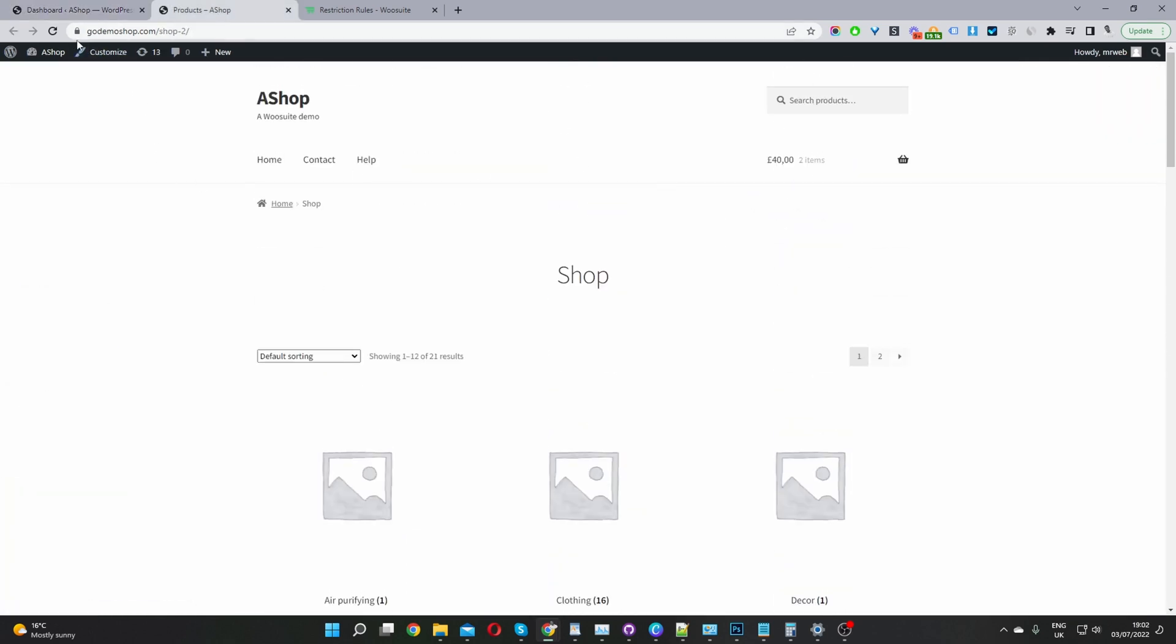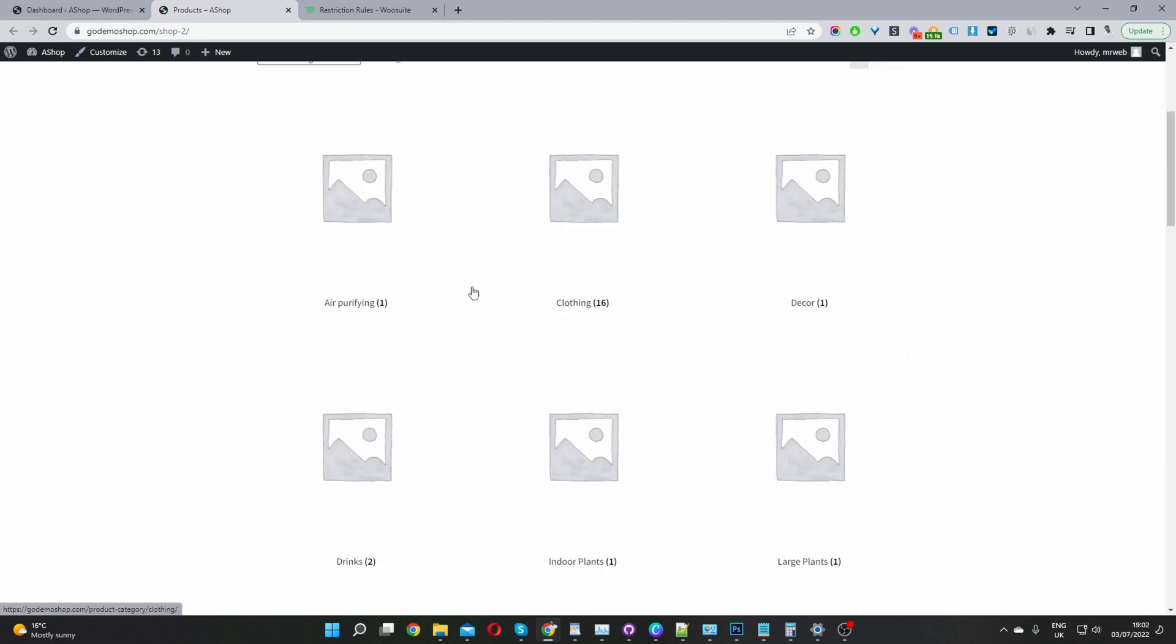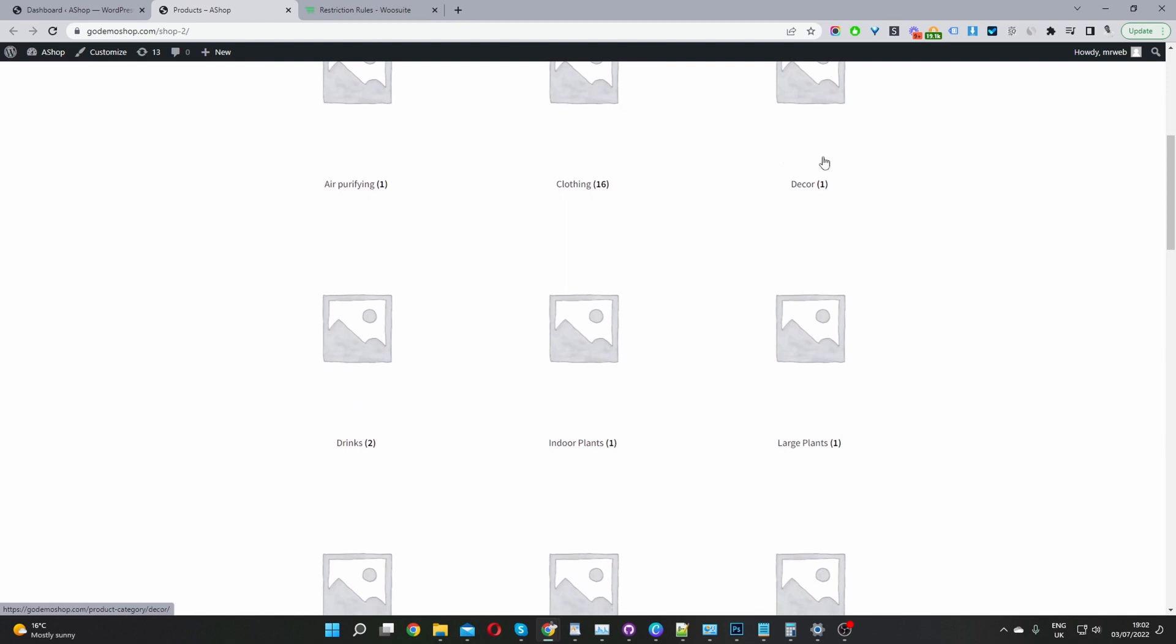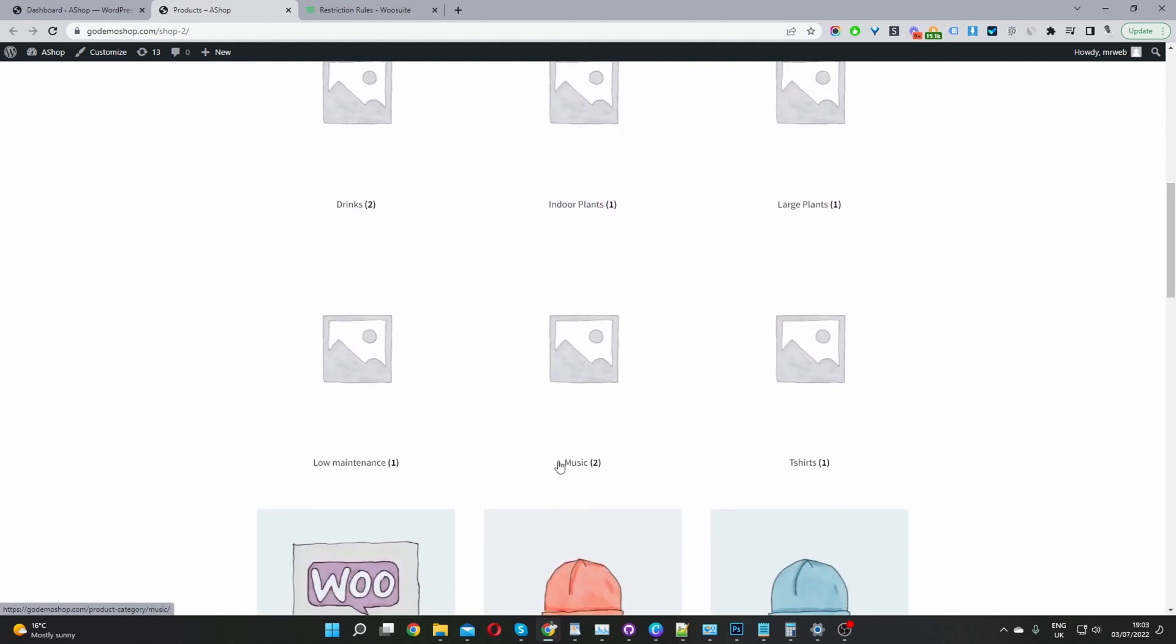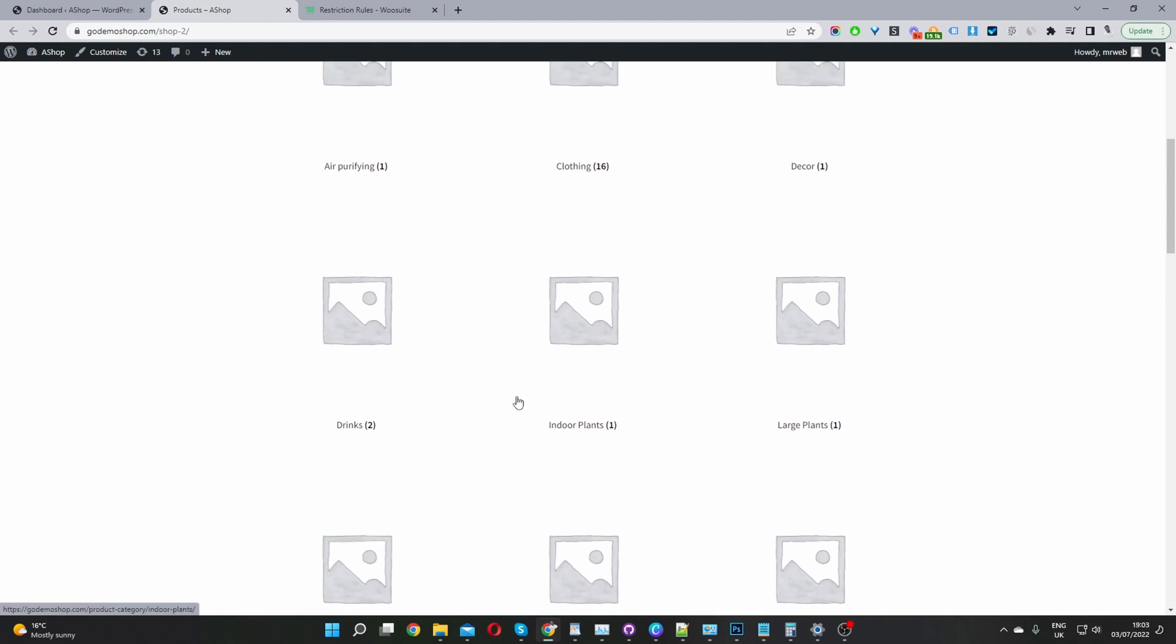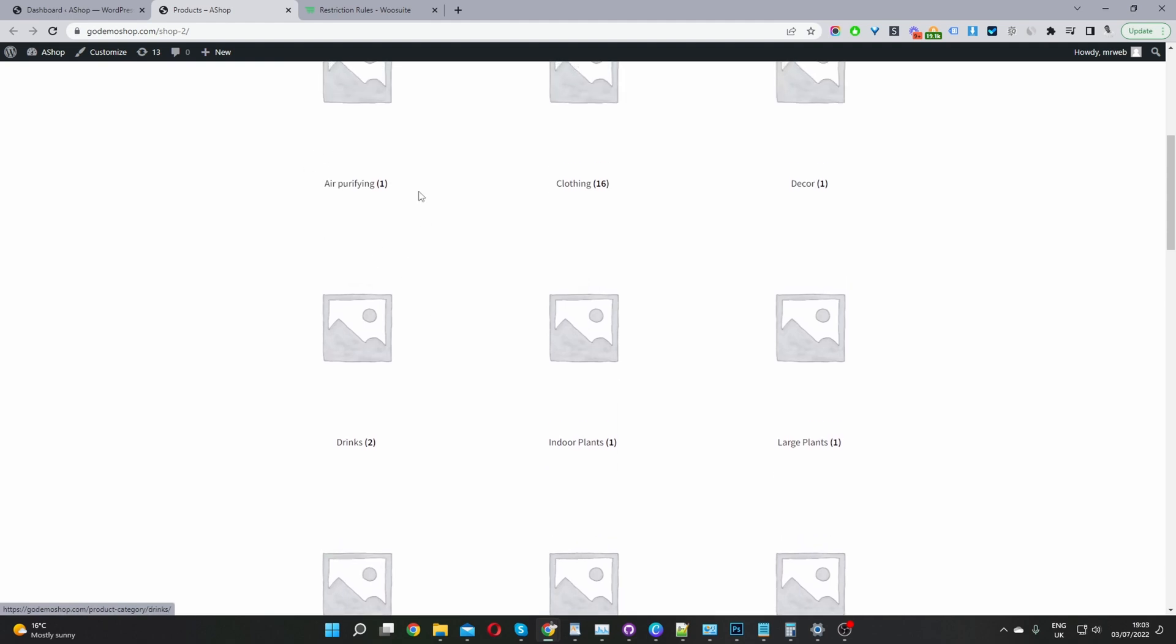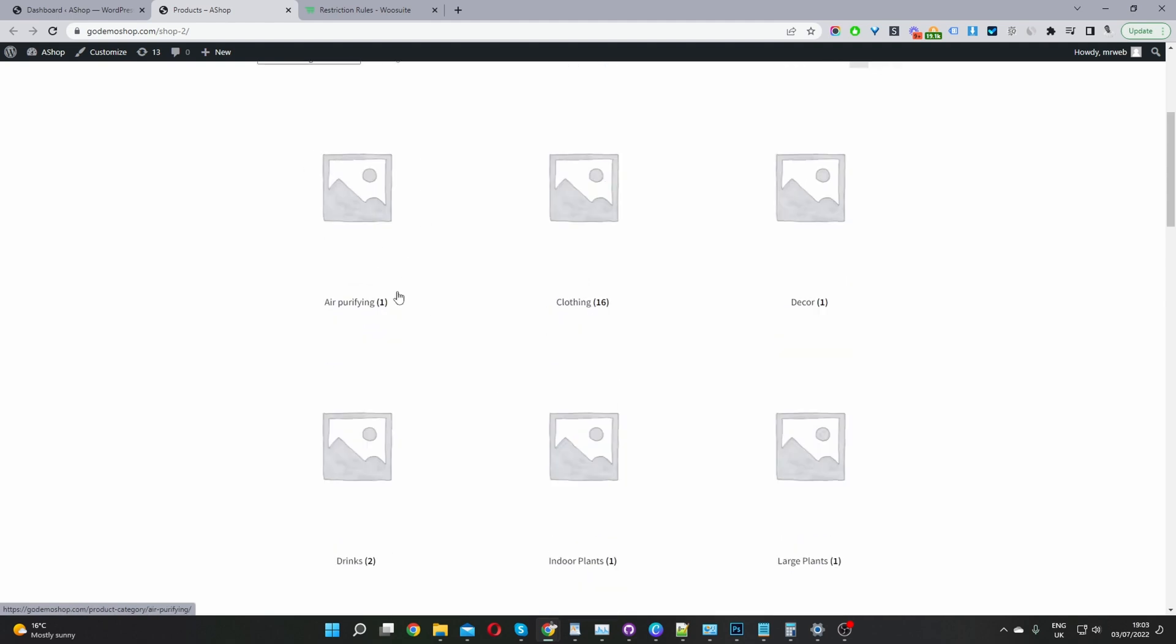Here we are on our shop page. We're displaying a few different categories - we've got our clothing category, decor category and a few others. So for this example, I'm going to go ahead and hide our air purifying category, which currently has one product in it.